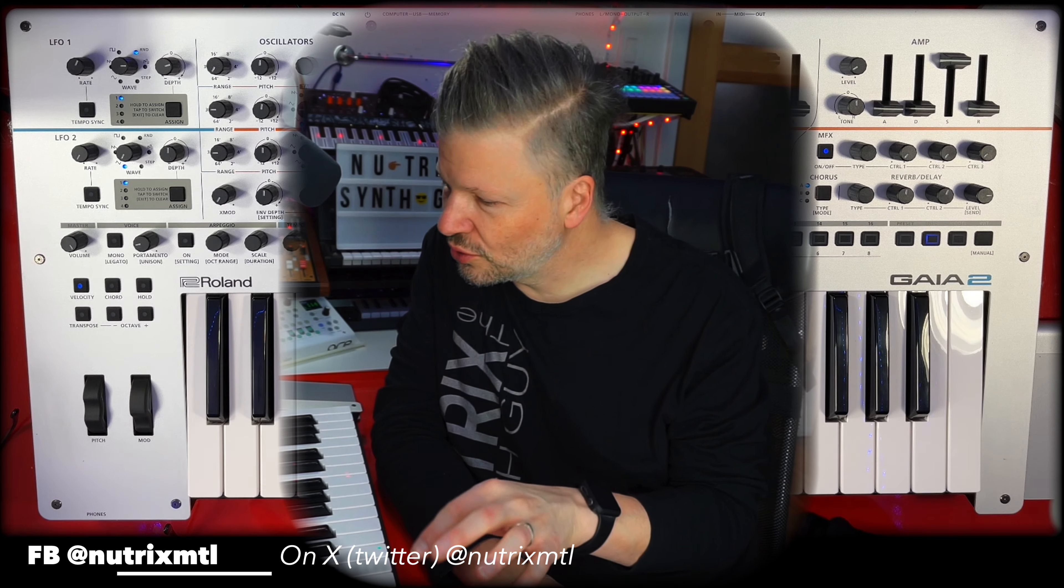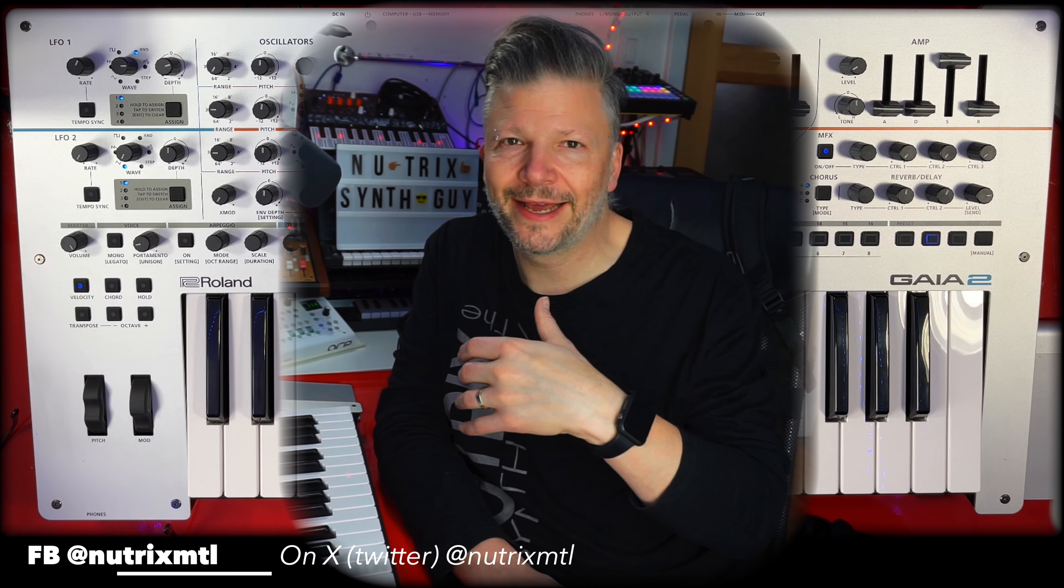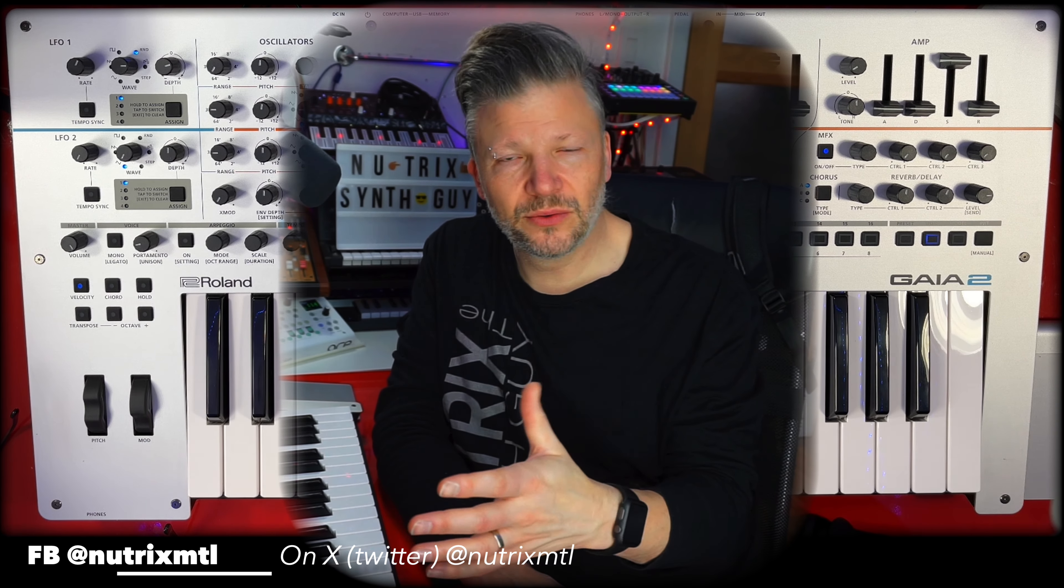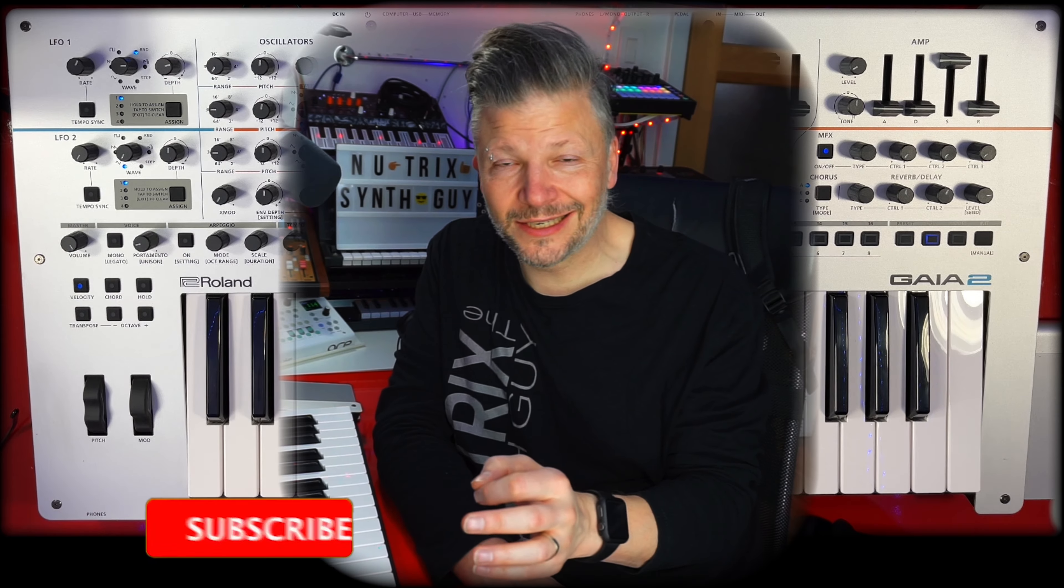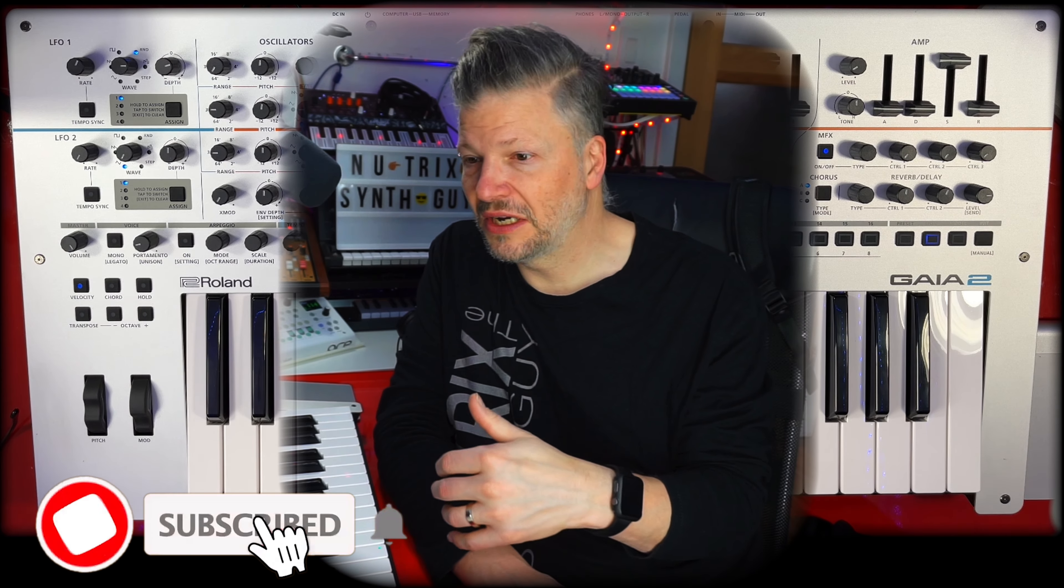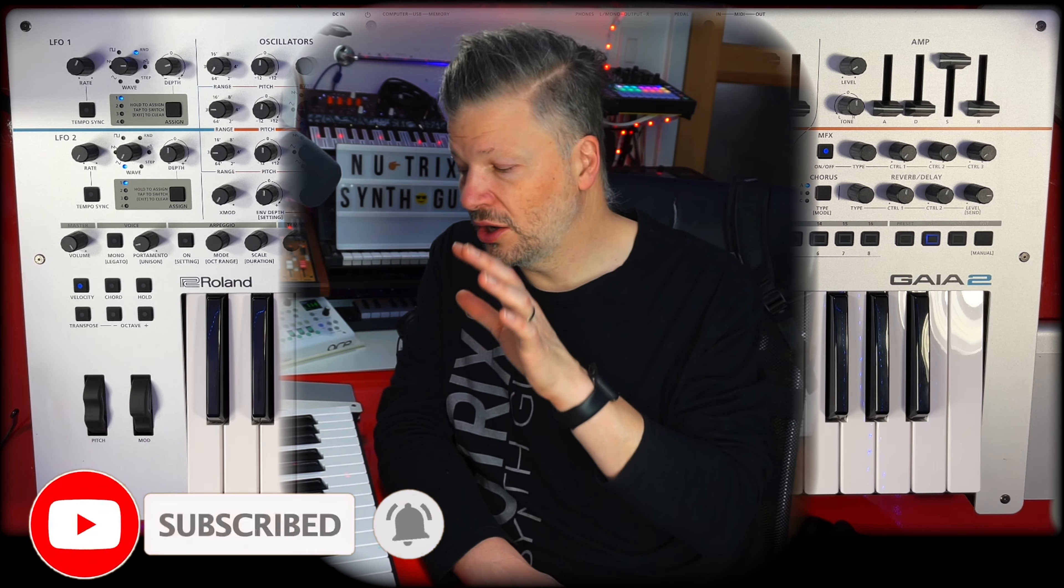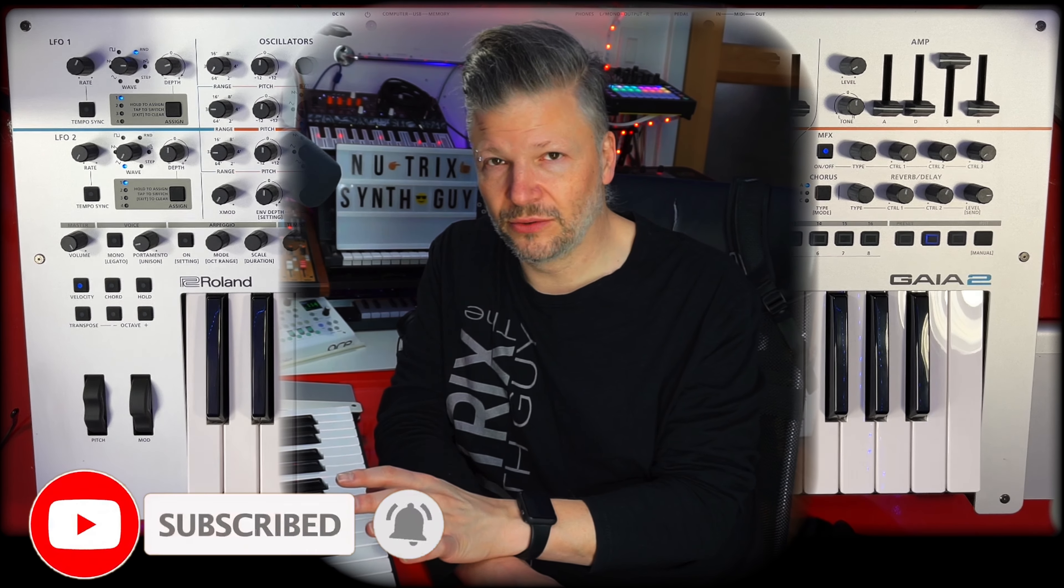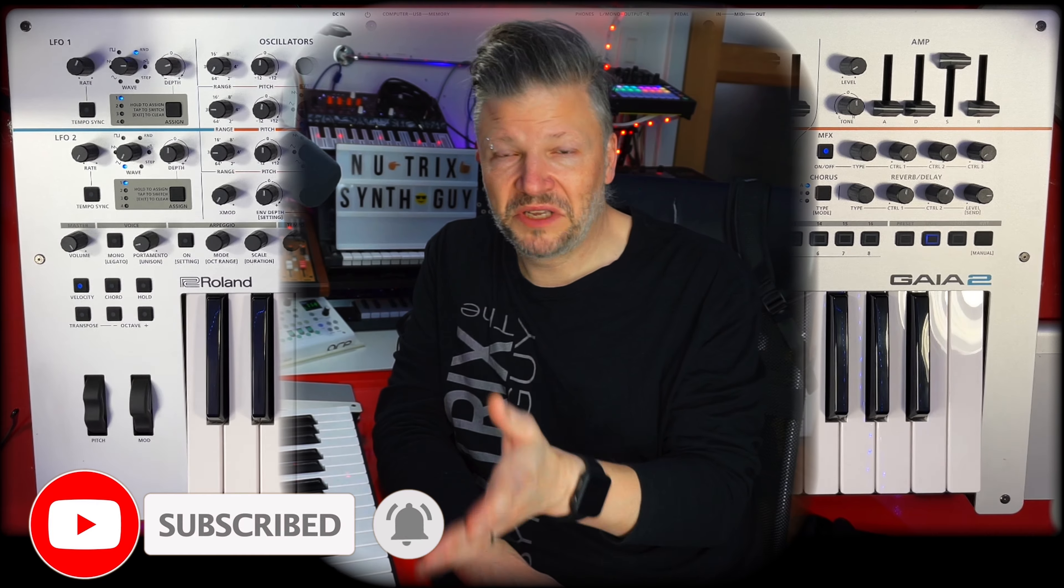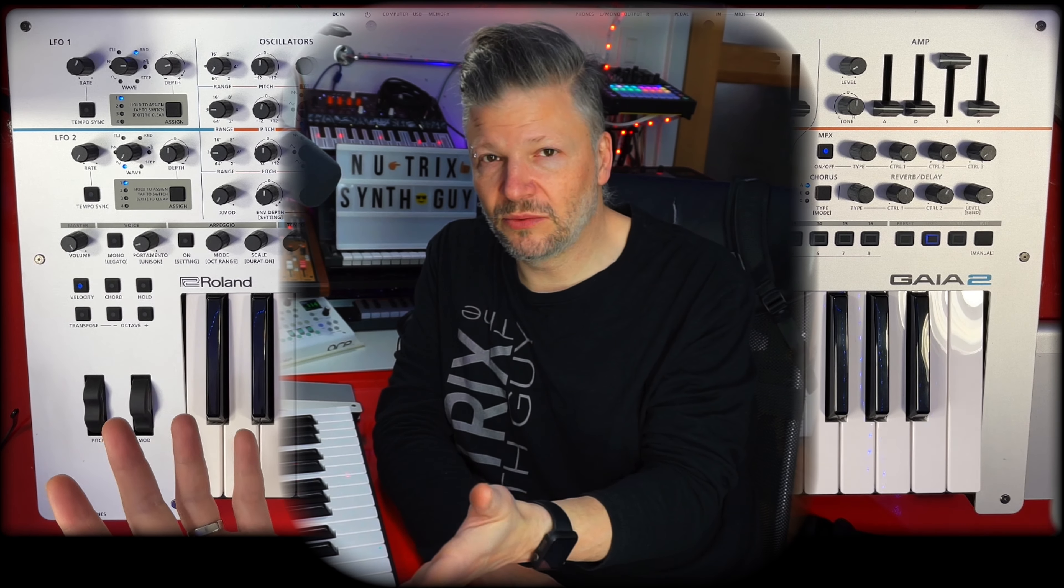Hi there, I'm Newtrix and today we're looking at the Gaia 2 but in a different way. What I mean by that is that this is not a tutorial, this is not a review, this is a course or a synthesis course or a sound design course on the Gaia 2.